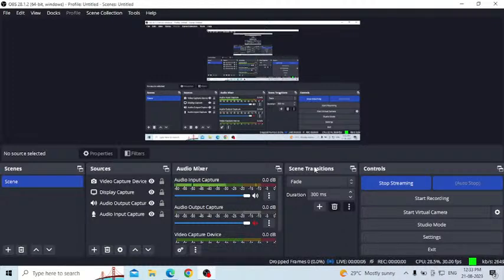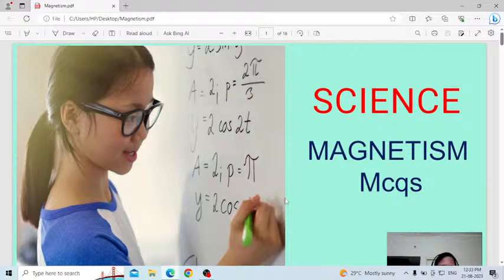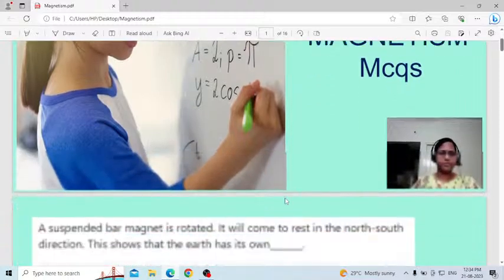Good afternoon everyone, welcome to my class. In this class I am going to discuss an important science topic, that is magnetism. I am going to discuss important MCQ questions. I already uploaded a video based on the theory part of magnetism — go through that video first. Once you understand that video, you can easily solve MCQ questions. Knowing the concept is very very important.